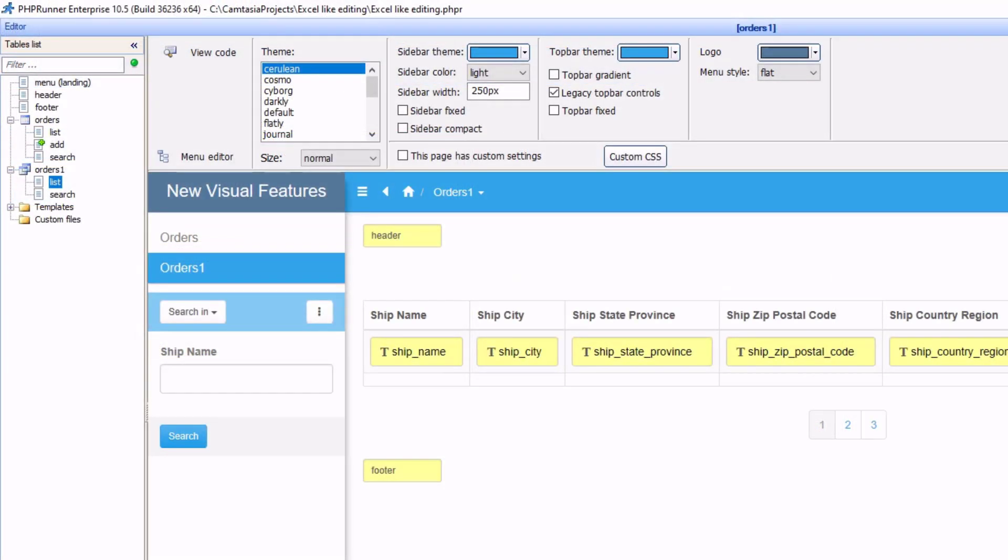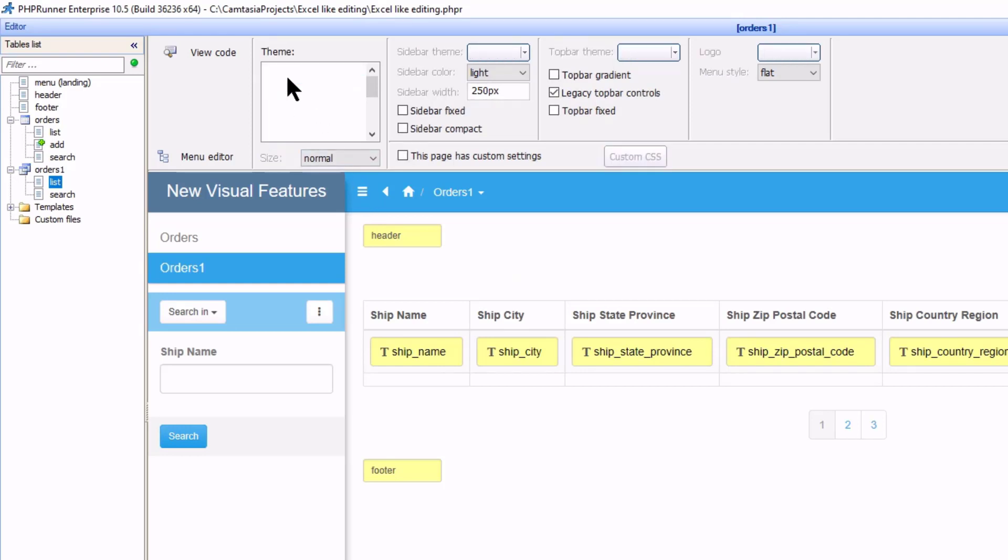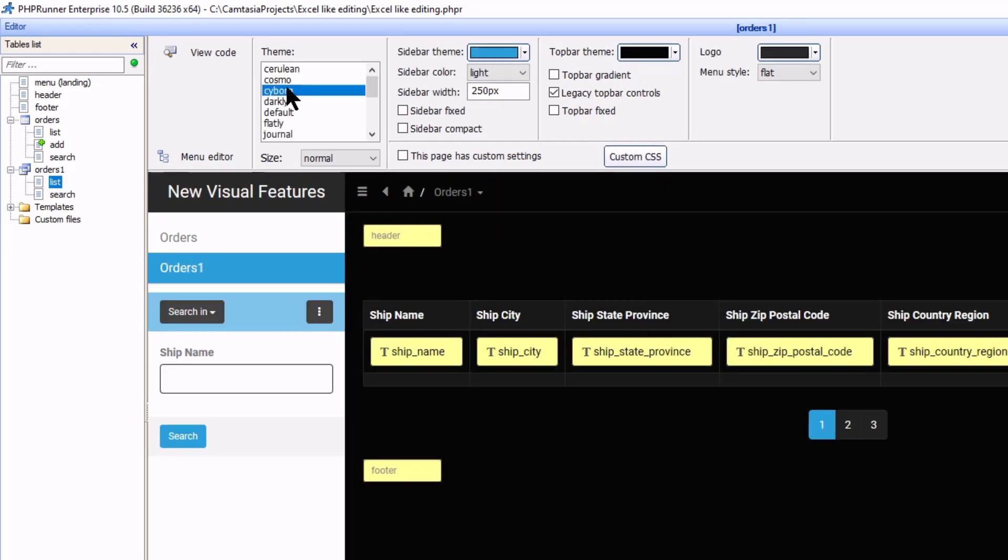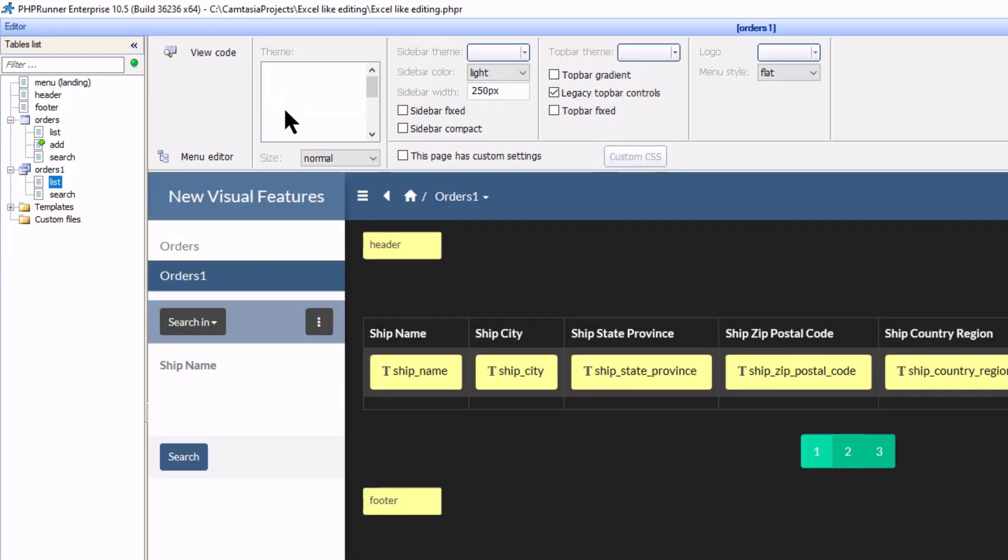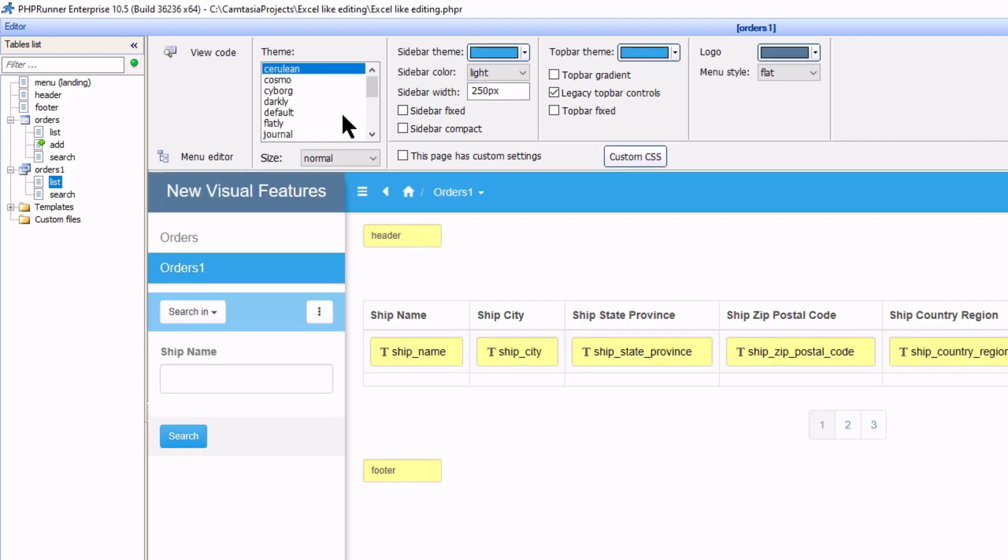Next, we still have a selection of themes to choose from. This will probably be the first step in choosing a basic look for your application. Currently, the page looks like this.